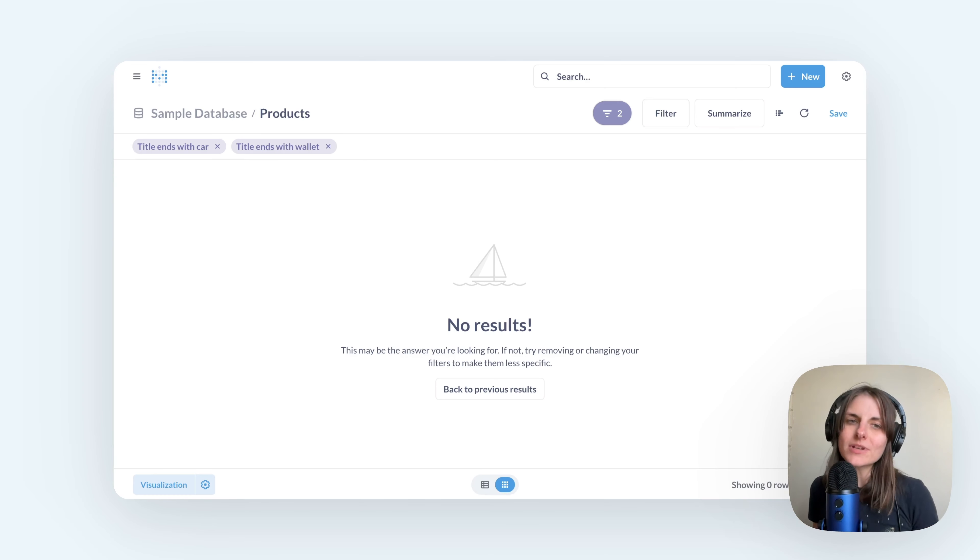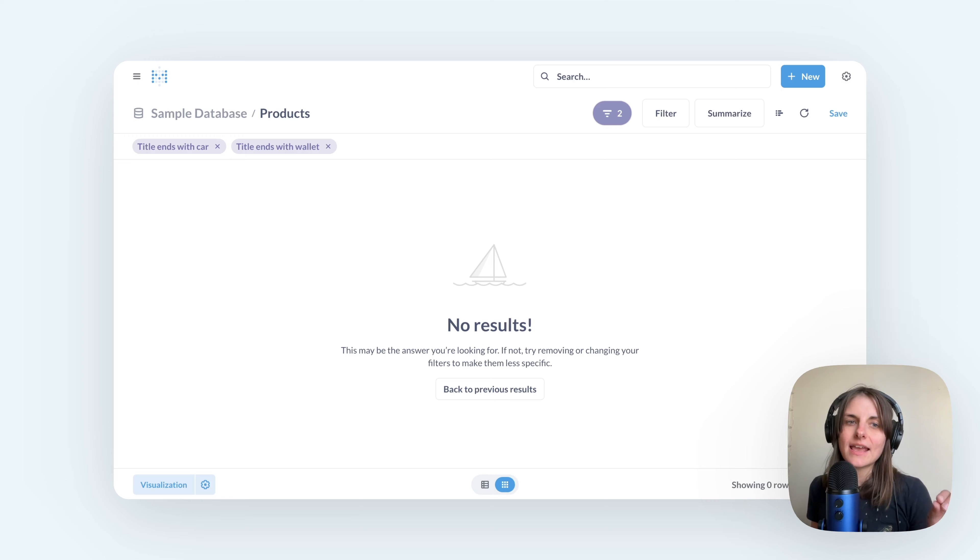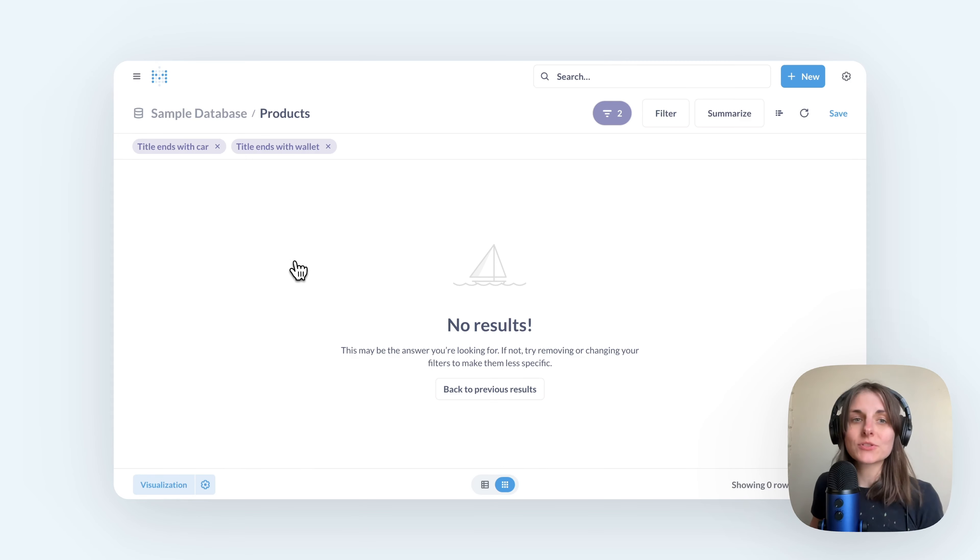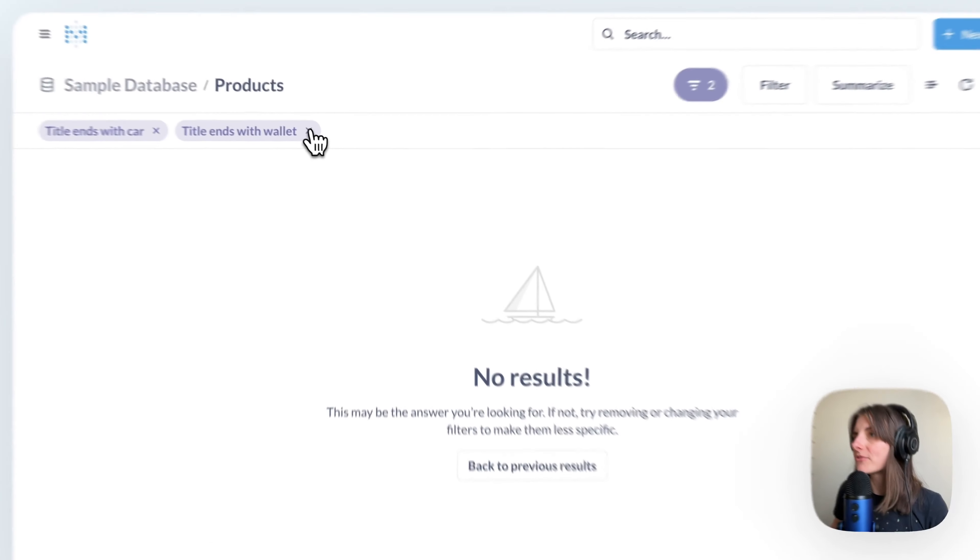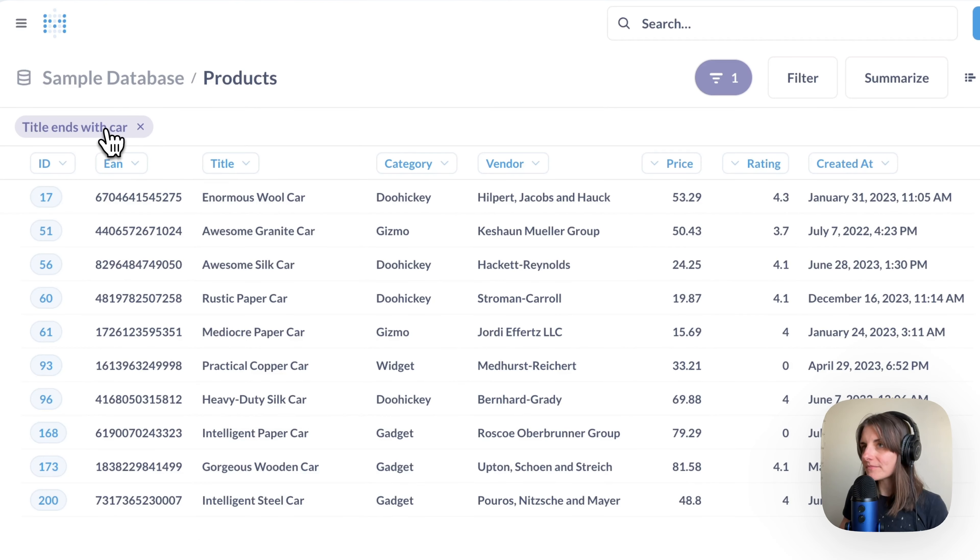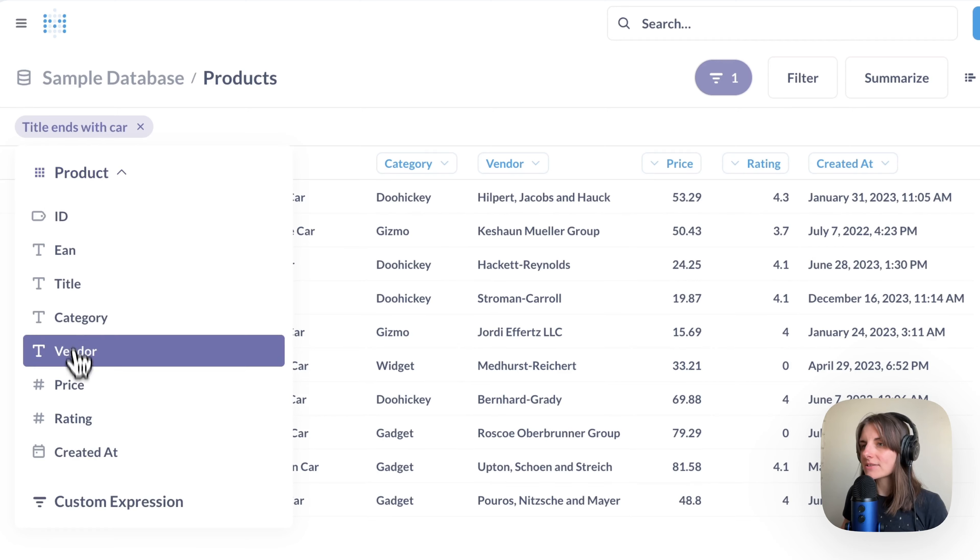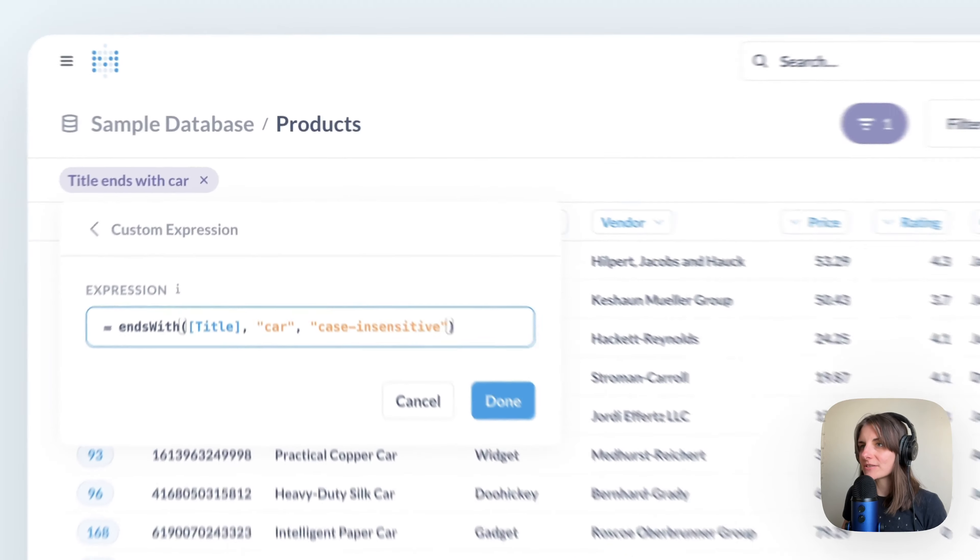So if I wanted to find records whose titles end with car or end with wallet, I have to use a custom expression. Let me remove one of the filters, edit the other one, go back and scroll down to custom expression.